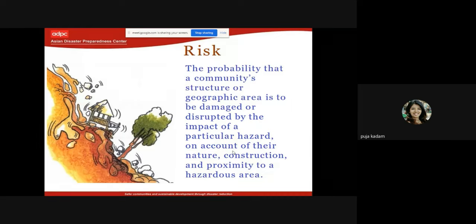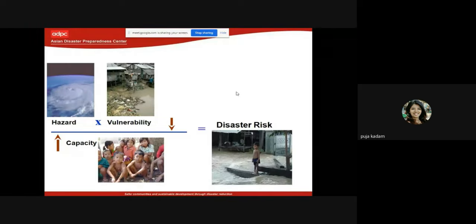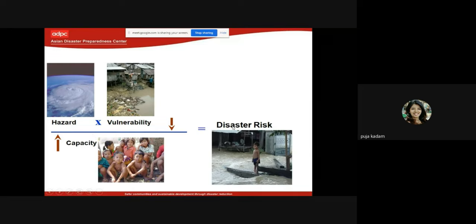There is a slight difference between risk and vulnerability. Risk is the probability that a community, structure, or geographic area is to be damaged by the impact of a particular hazard, based on nature, construction, and proximity to the hazardous area. When hazard meets vulnerability and capacity is low, that leads to disaster risk.